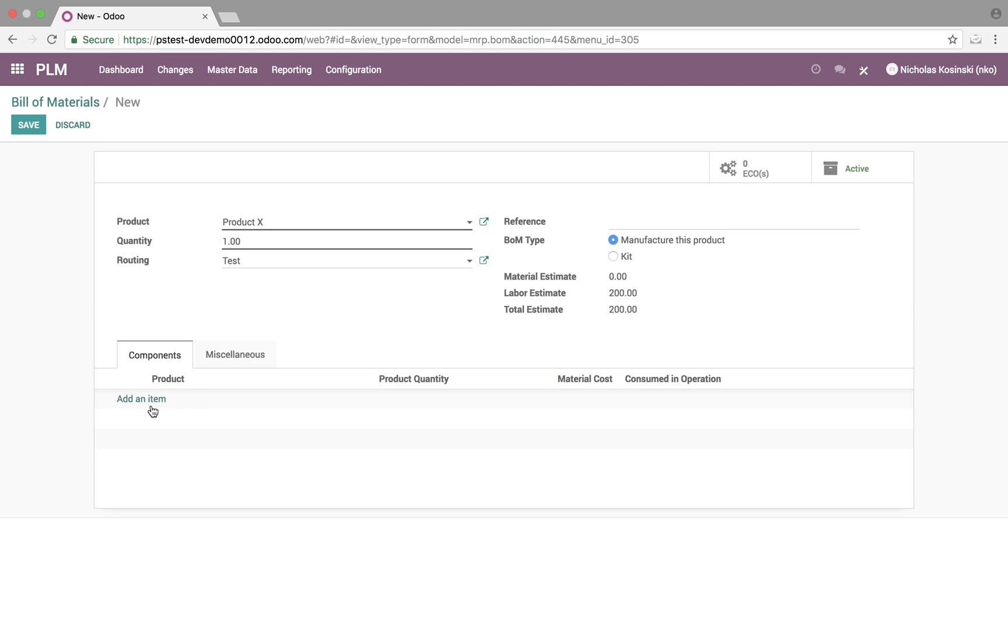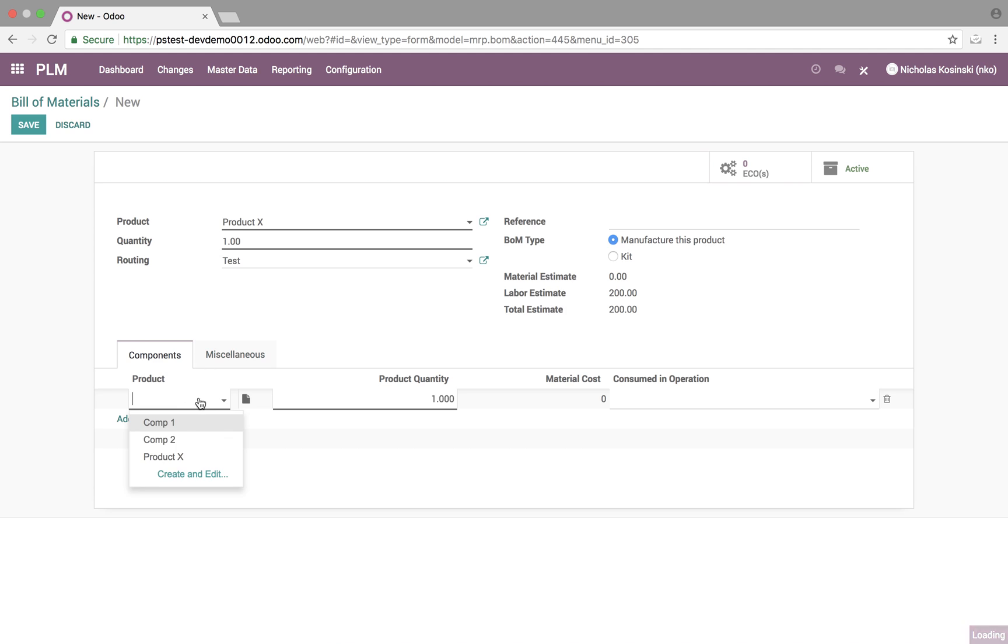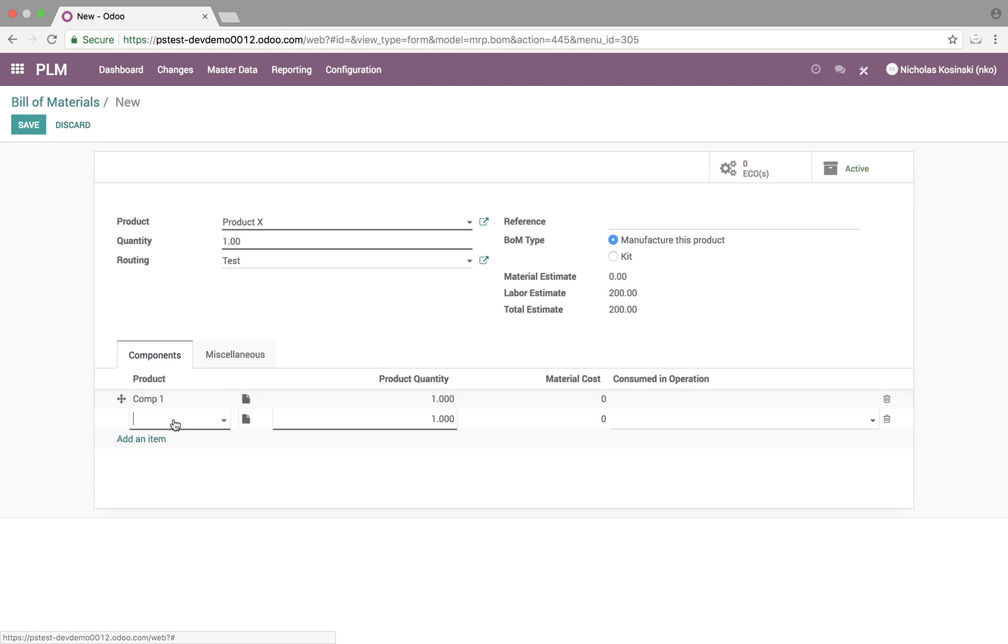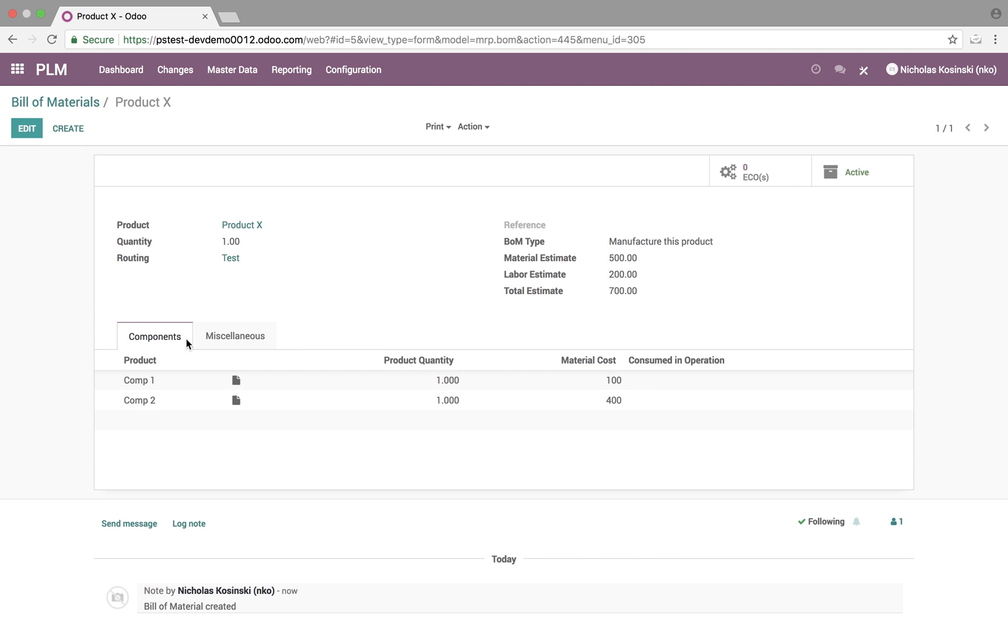Next, let's look at products. Here we can specify component one and component two. And once we set that, we can save it, and it will update that here.